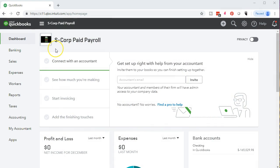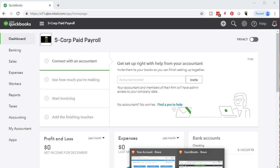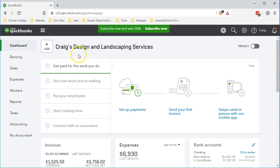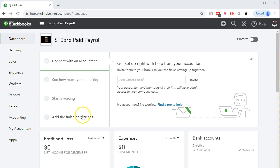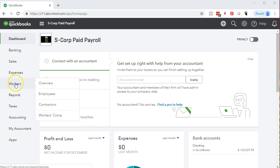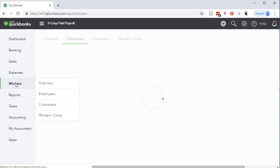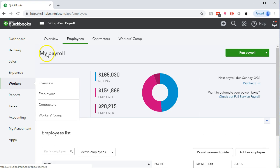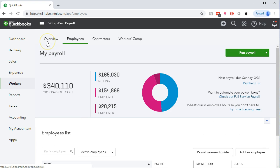Here we are in our test file. You can navigate through your own company file and follow along, or look through the QuickBooks test file, the free test file by Google searching QuickBooks Online test drive. To set up a new employee, we would go down to the workers tab on the left side. We want to be in the employee tab.